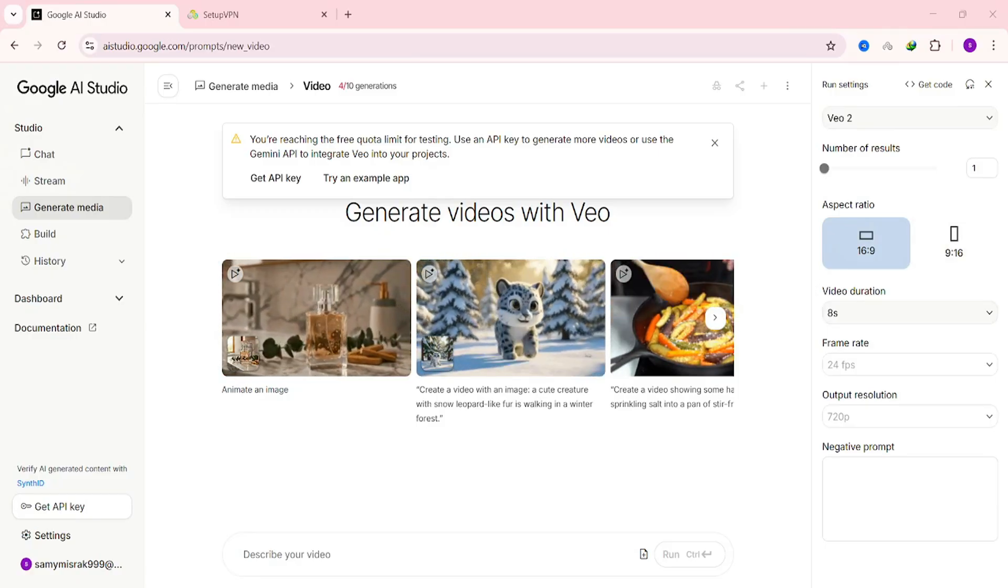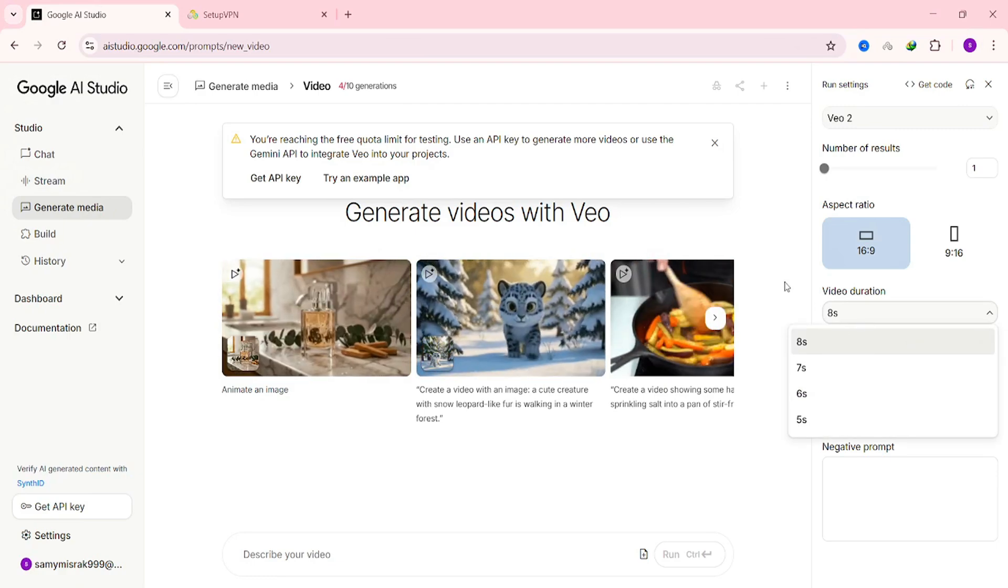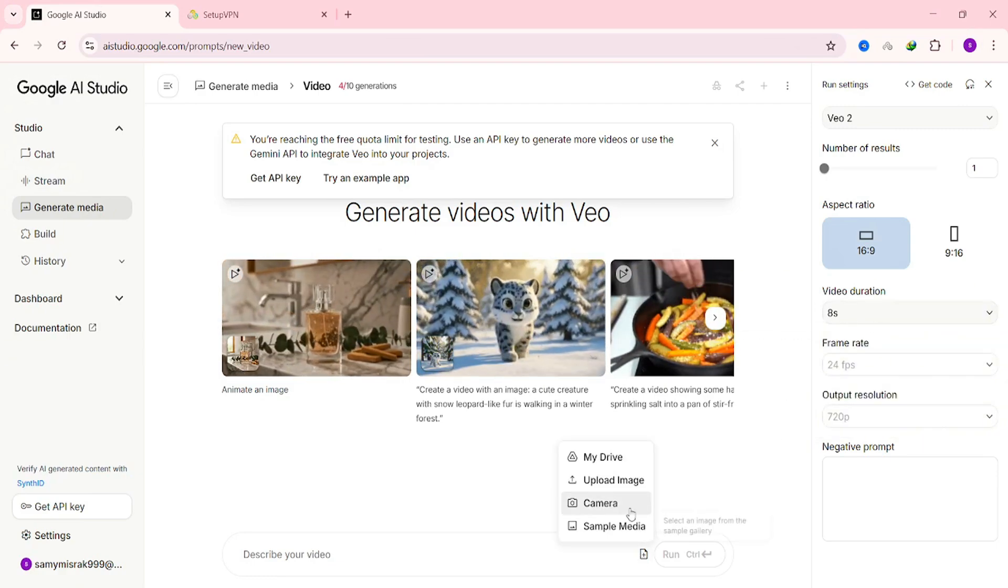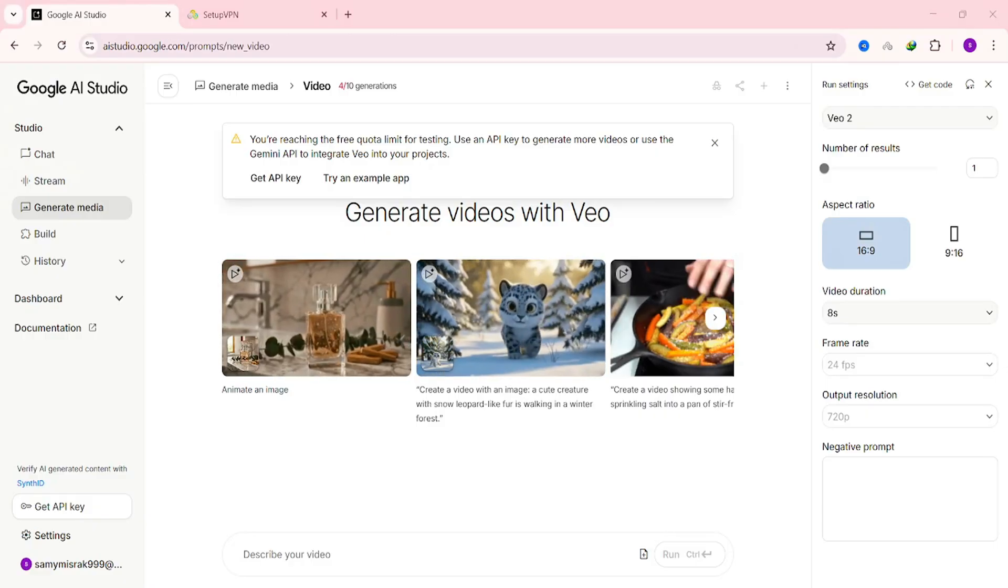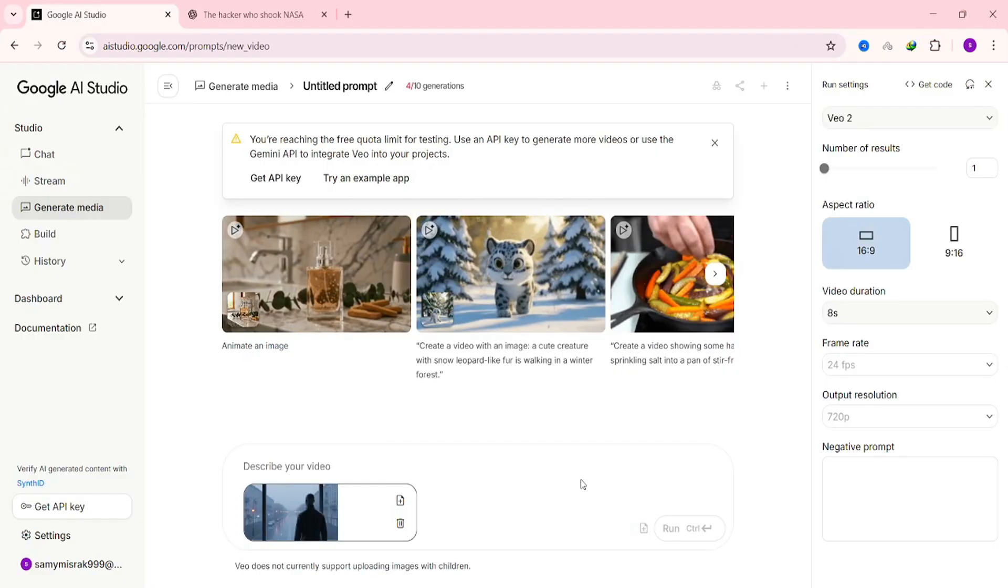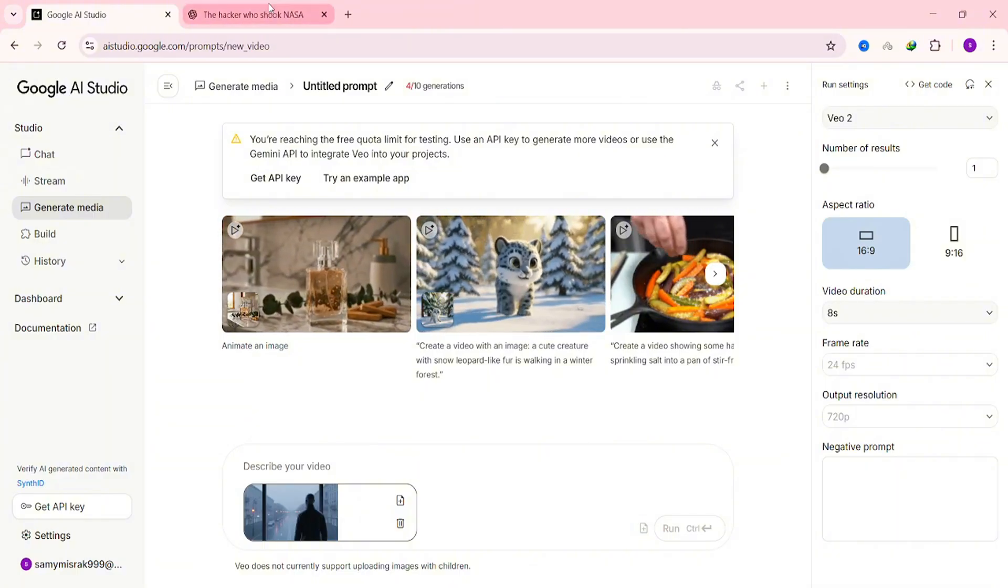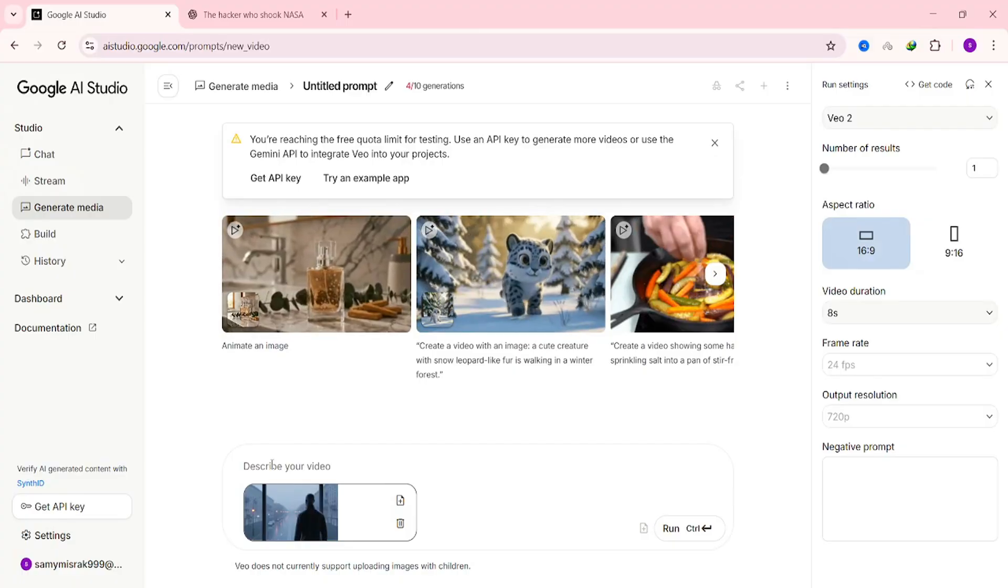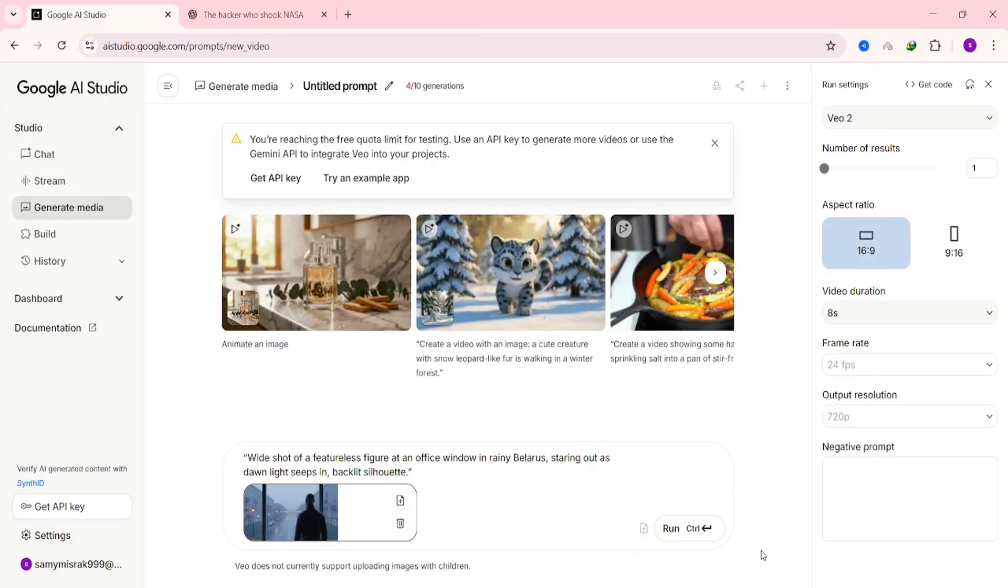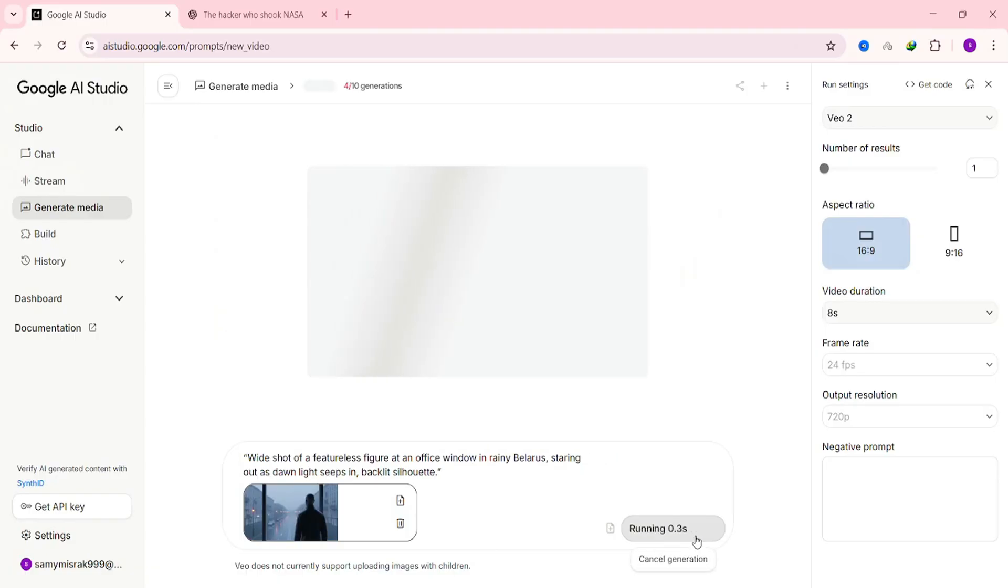You can also adjust the video duration, but I'll just keep it on the default setting. Alright, let's create our first video. Click the Create button. Then select Upload Image and choose your image from your document folder. Now go back to ChatGPT. Copy the video prompt and paste it here inside the input box. Once that's done, click Run and let Google AI Studio do its magic.